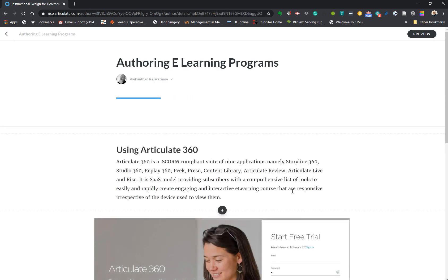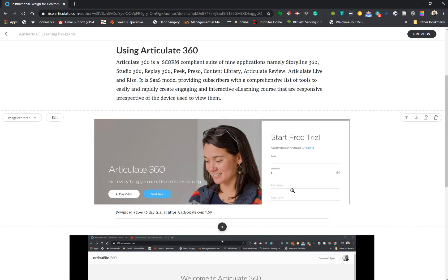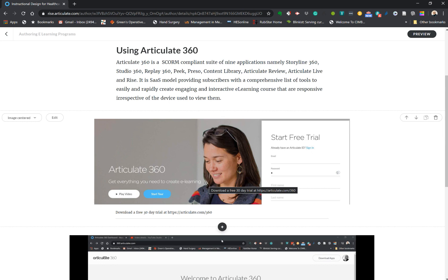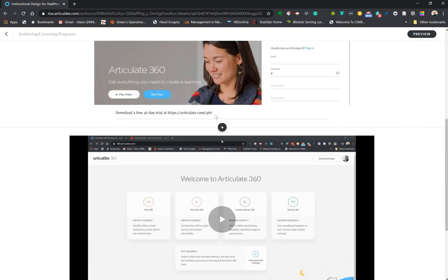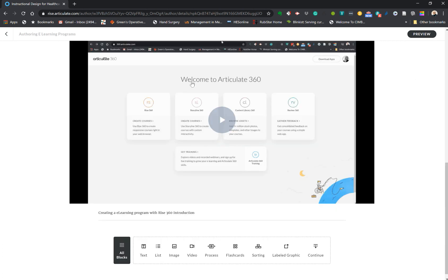I clicked on edit, so once you click that you're now within the lesson or module of your course. Here are some descriptions of the course, some images to make it aesthetically pleasing, and here is one of the contents that has been added. I'm going to show you how you do this.